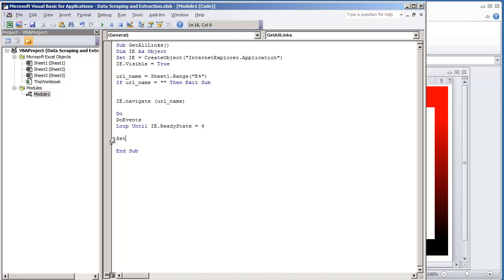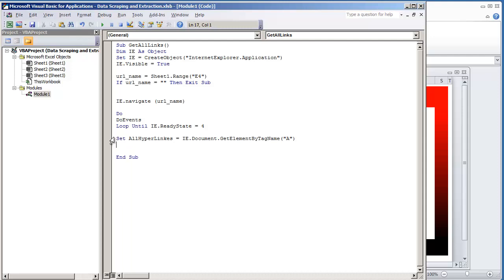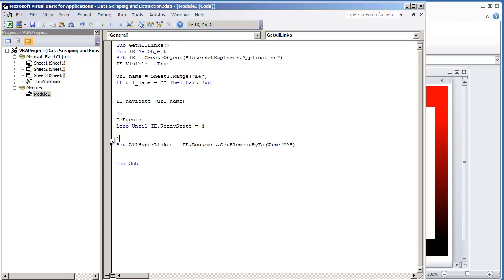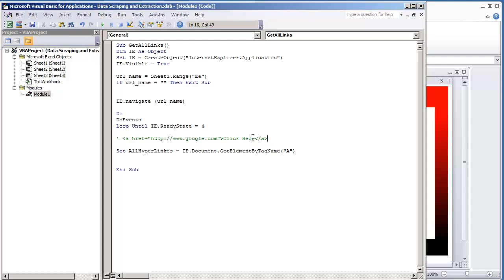Let's go ahead and get all the hyperlinks. The first thing we want to do is give a variable — we're going to assign all the elements with the tag name A, which is the hyperlink tag. We want to set a variable to that, so we're going to do: Set all hyperlinks = IE dot Document dot GetElementsByTagName. We're going to be looking at all the A tags. If you're familiar with web design, any kind of hyperlink is an A tag. So what we're trying to do is collect all of the A tags.